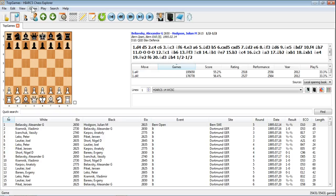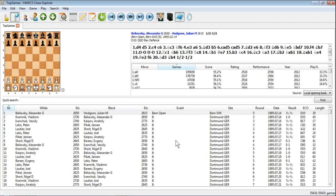I'm just going to close down the Analysis Explorer, there we go, to give me a bit more space. And you can see I've got loaded at the moment the Top Games database, one of the databases that comes free with HiAX Chess Explorer.